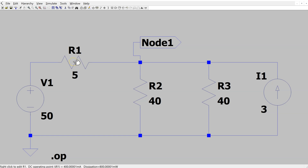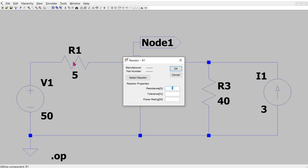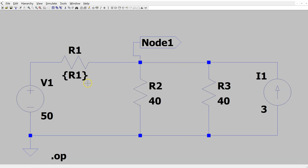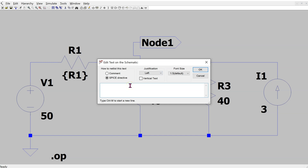Before writing the directive, we need to modify the value of R1. Right-click on R1 and replace its value — enclose the variable name in braces to tell LTSpice this is the variable that will be swept. Then go to SPICE Directive and write the following: all SPICE directives start with a dot. Write '.step param' to step a parameter, and name the parameter R1.